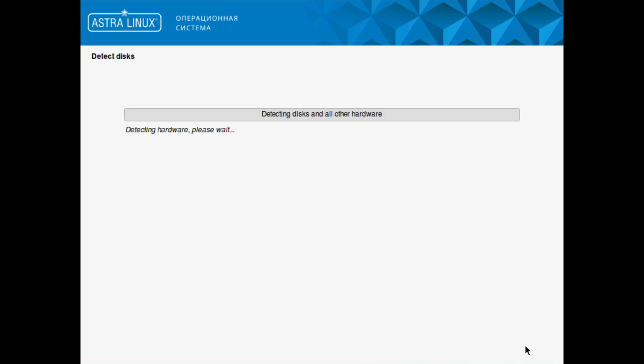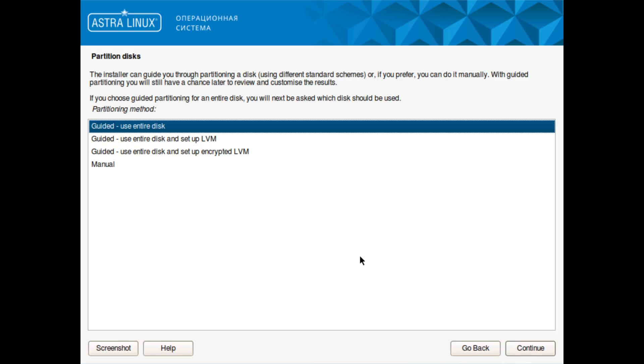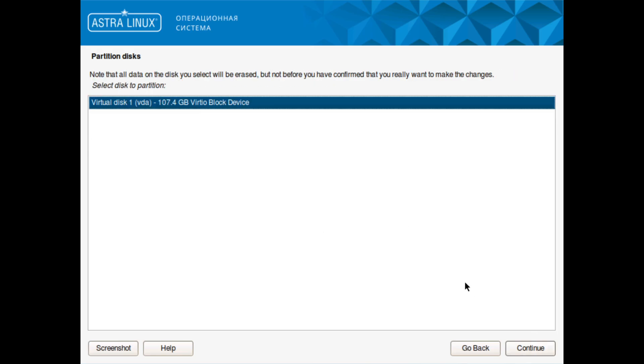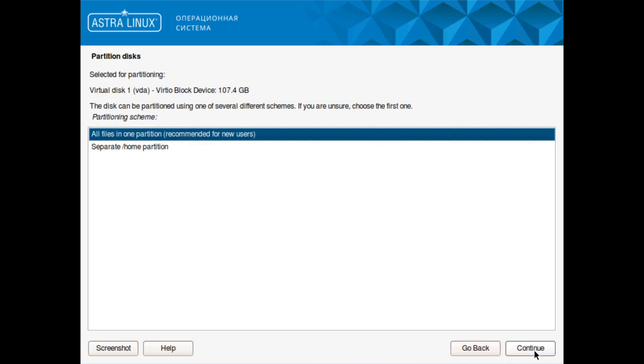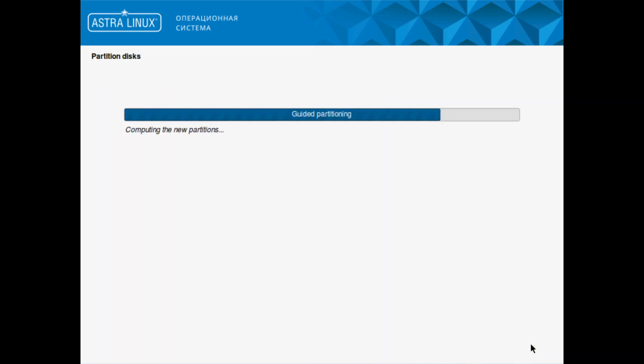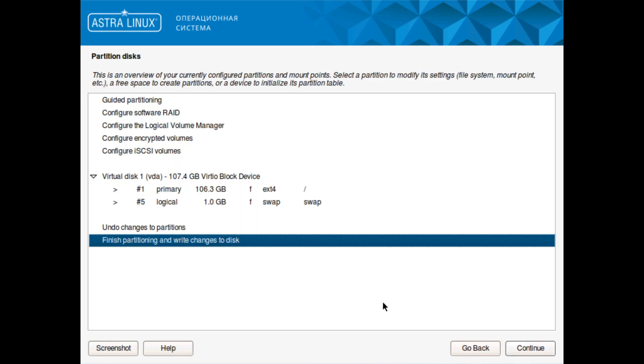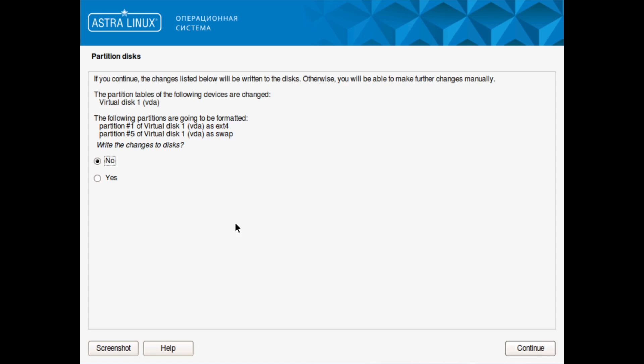We'll use guided, use the entire disk, and we'll just use all files in one partition. Write the changes to the disk - as you can see, it chooses ext4 as default.